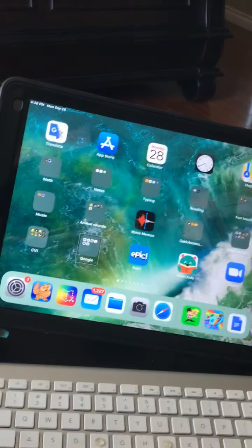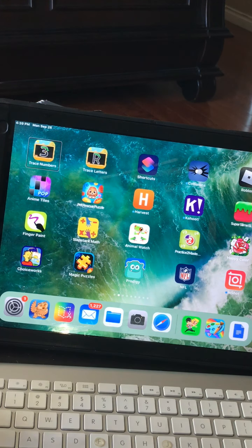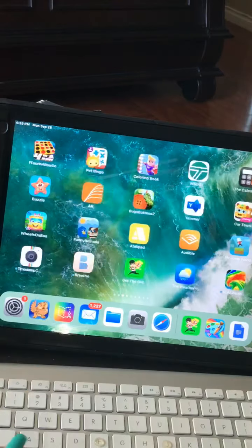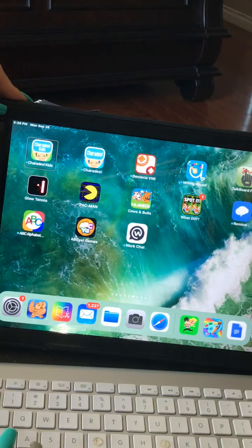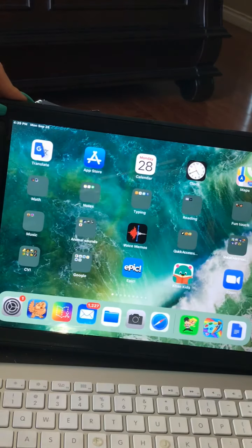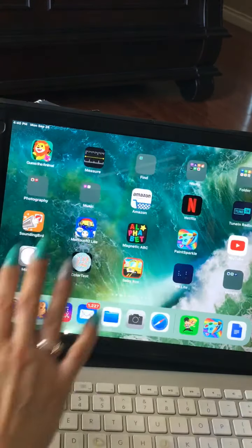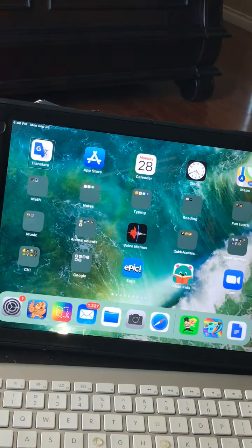The next thing you'll be interested in is scrolling between pages, since most of our kids have more than one page of apps. The command for that is three fingers. I have nine pages apparently — you can scroll forward using three fingers, and I can hear 'page five of nine,' 'page six of nine.' To scroll back, same three fingers but swiping the opposite direction, and you'll hear 'page three of nine,' 'page two of nine,' 'page one of nine.'